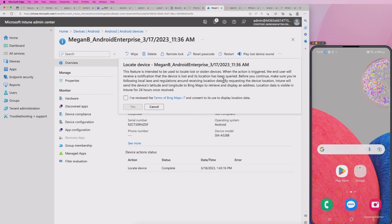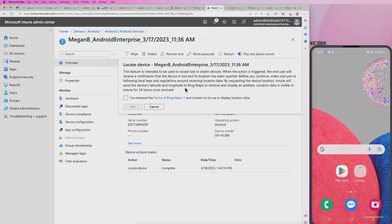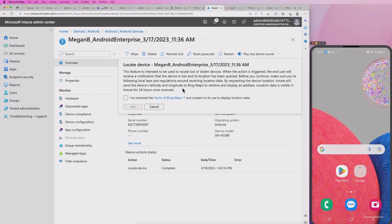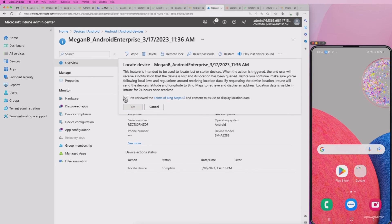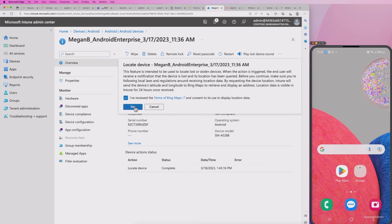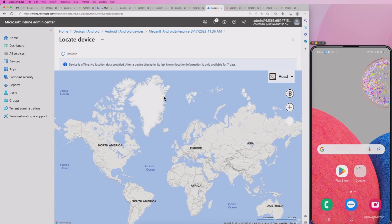But the important thing to make sure here is to, before you continue, make sure you're following local laws and regulations around receiving location data. Now I did mention before, location data is visible in Intune for 24 hours once received. And also you can't delete that data. It stays on the system for 24 hours. Take note of that and follow your own local privacy laws. In my scenario, I've reviewed and I've consented to location data. So I'm going to hit yes.